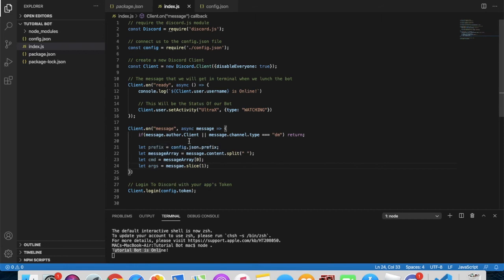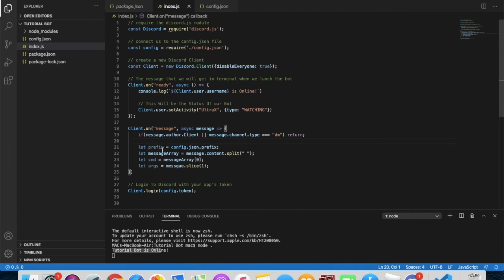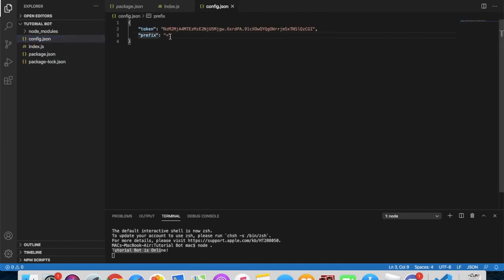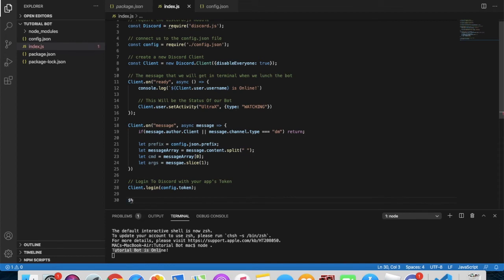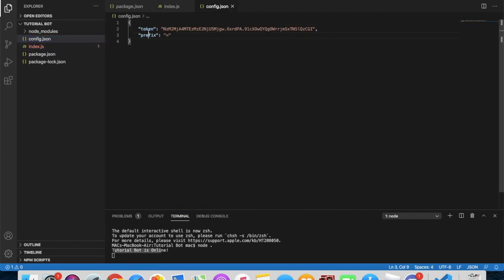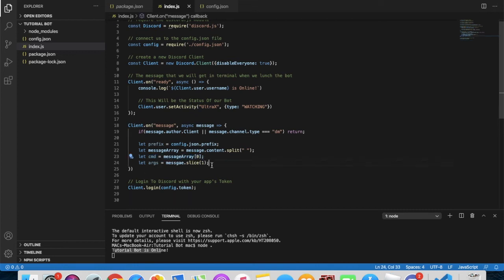So here's what is happening: we're making symbols — like if you type prefix, it connects to config.json prefix. It goes there and searches for prefix and gets the value. The messageArray and command variables help us make commands, and args will help us in the next video with the clear/purge command.